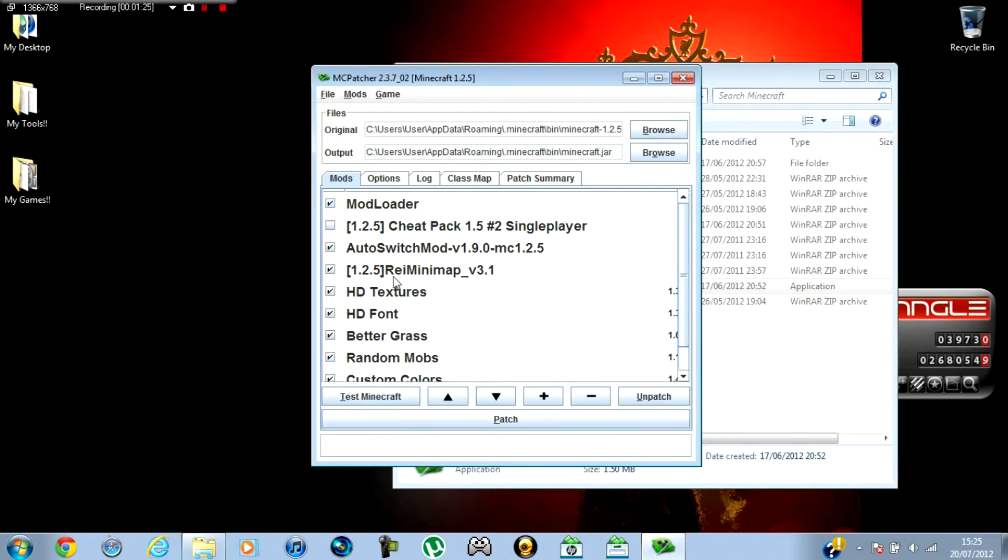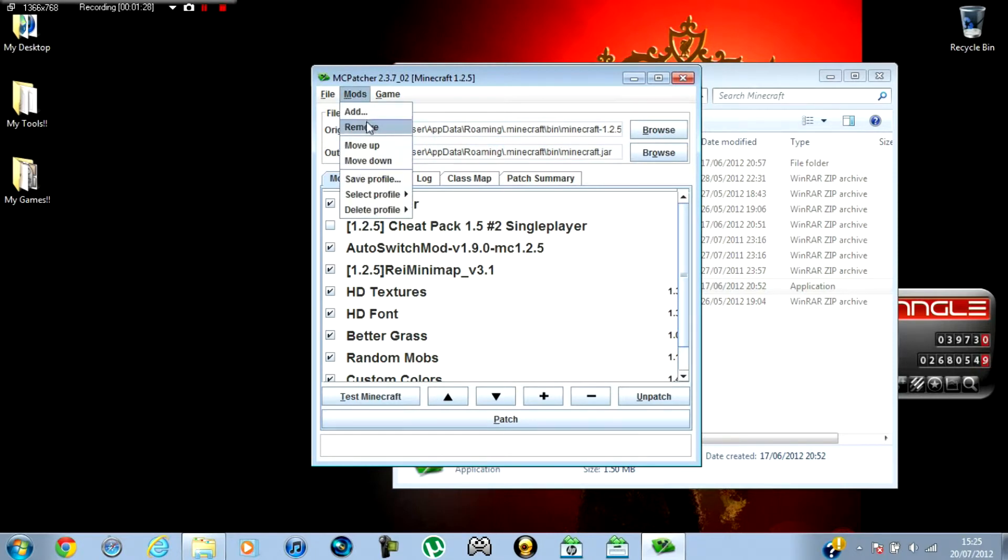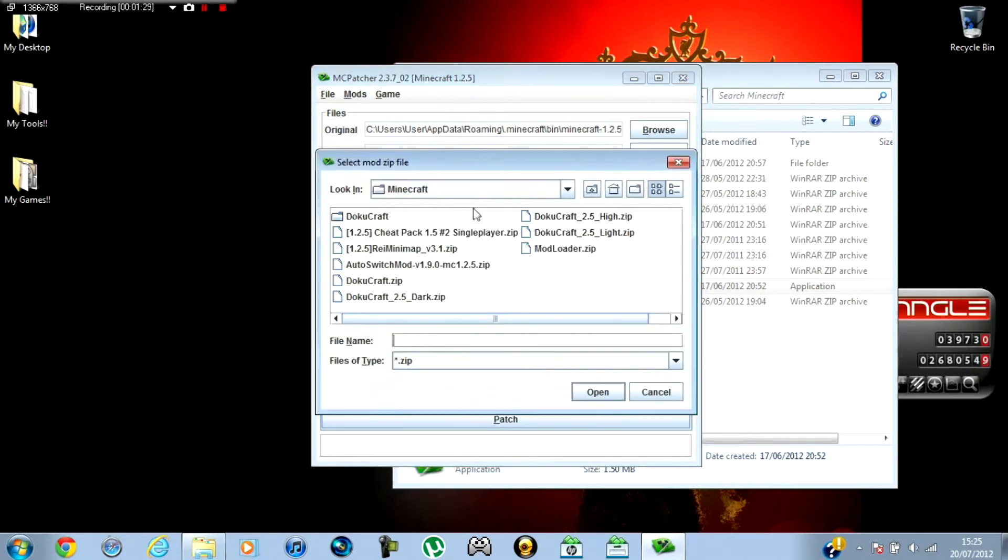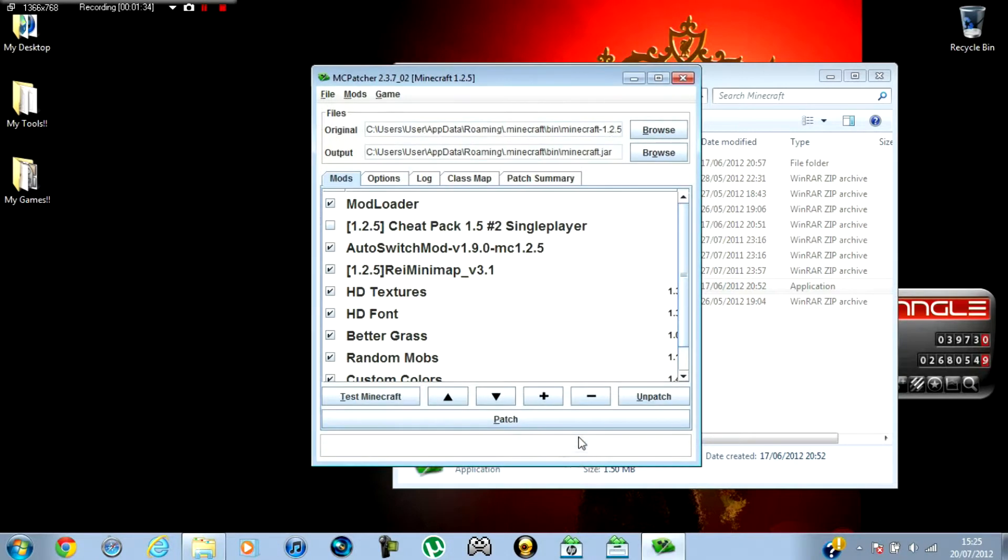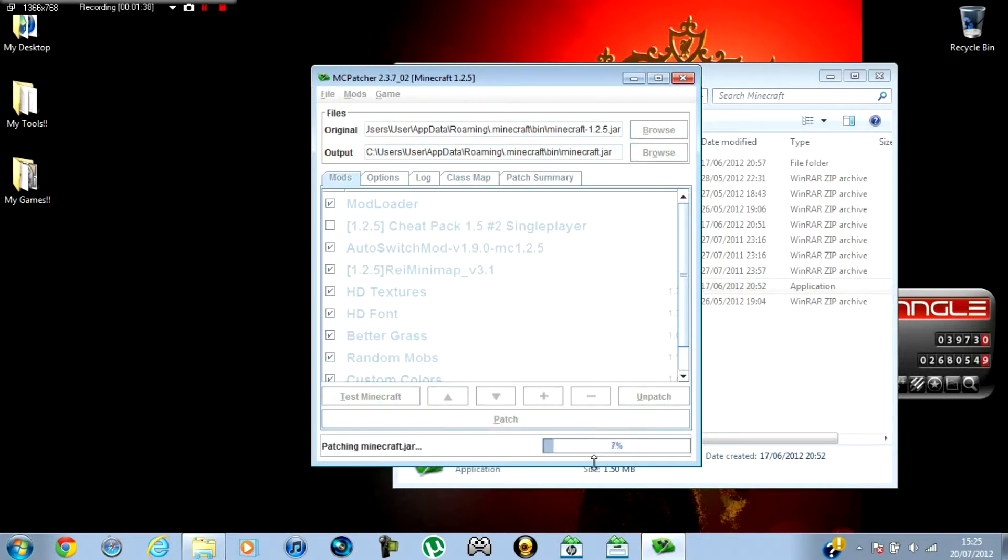And you'll add Raid's Minimap Mod when you've gone to mods, add, go to where you downloaded Raid's Minimap Mod, and open, OK, OK. Then when you've done that, click Patch.